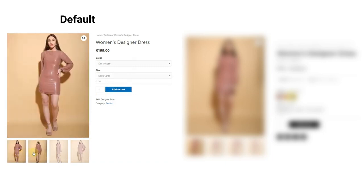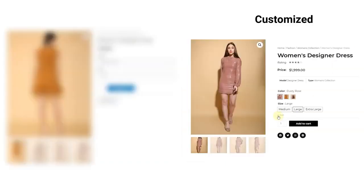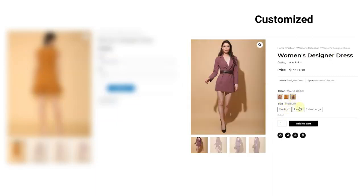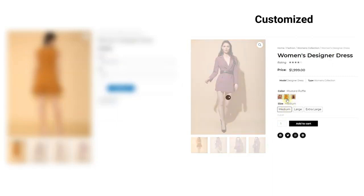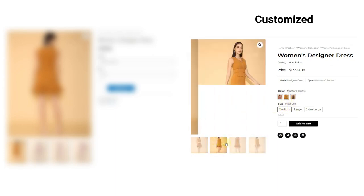This is a complete tutorial on Elementor. If you want to know more about this plugin and its functions, then follow the link appearing on the screen right now. Now let's get on to the customization.